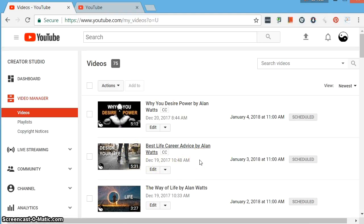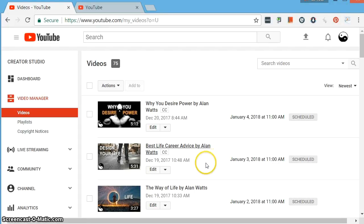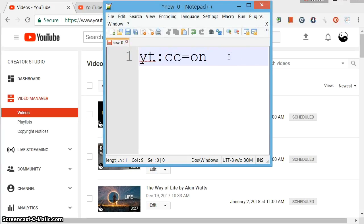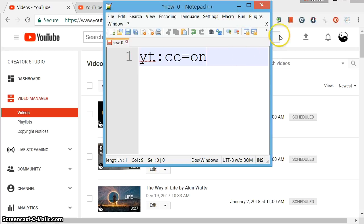So these are the steps. Just to review, number one, you've got to have manually published closed captions for your video. And number two, you have to have the tag, YT colon CC equals on, listed on your video. And then it should force the display of the captions to roll when the video plays.